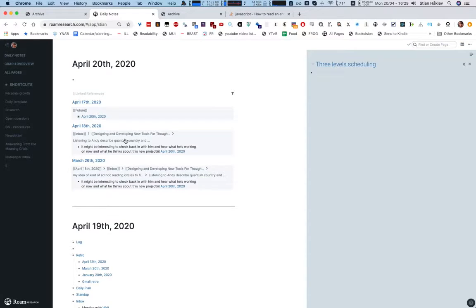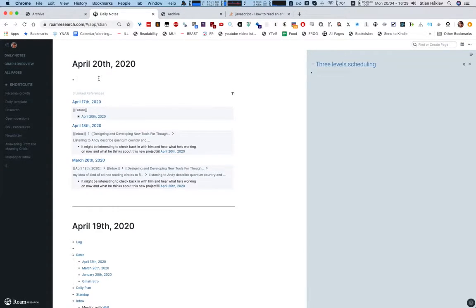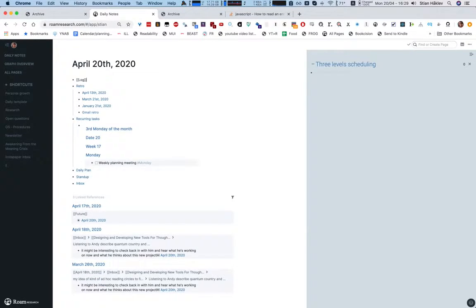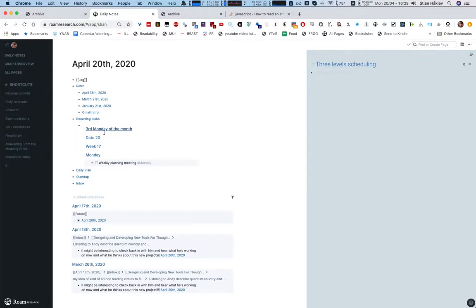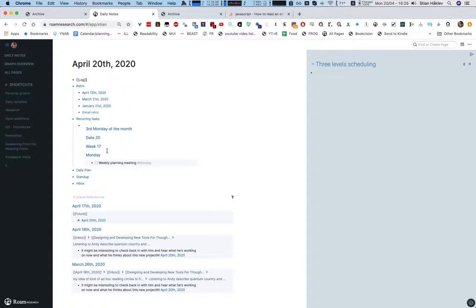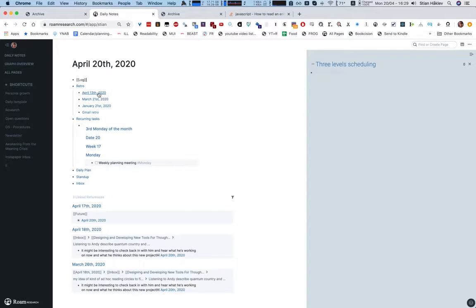So now I have this dynamic daily template and most of these are actually static like log, daily plan, stand-up. These are just headlines they use to organize my notes, but these the retro, these are just links to previous daily pages because I use the daily page for entering almost all of my content.